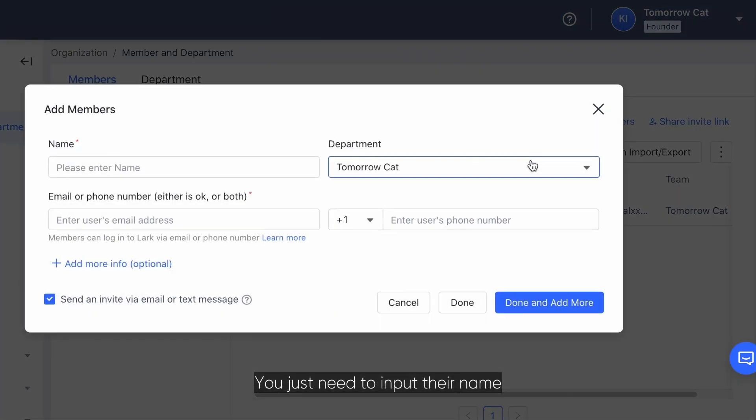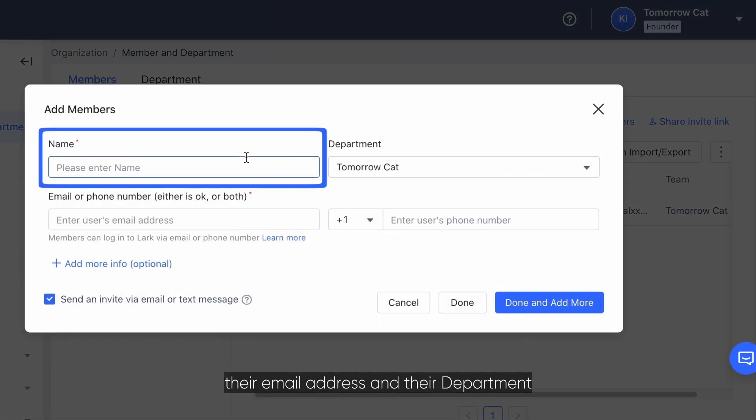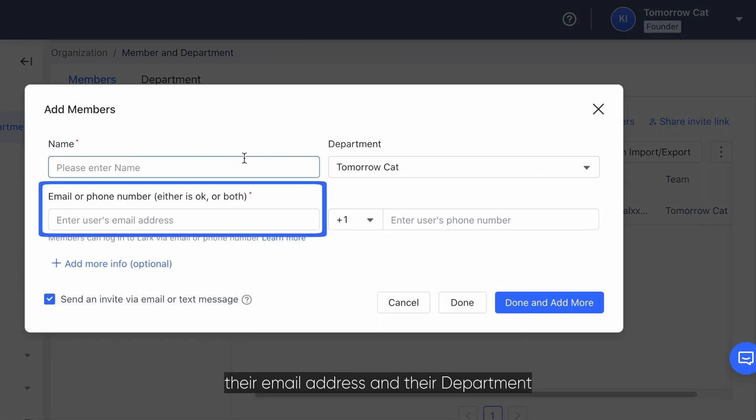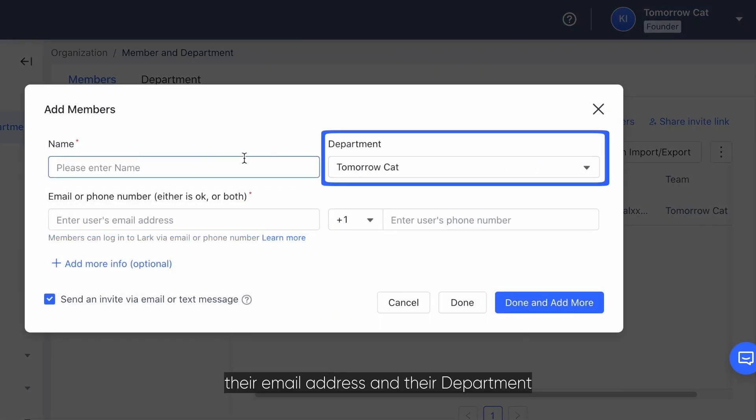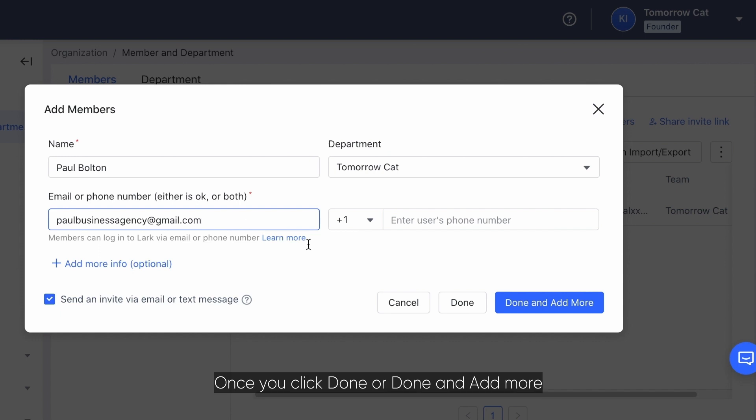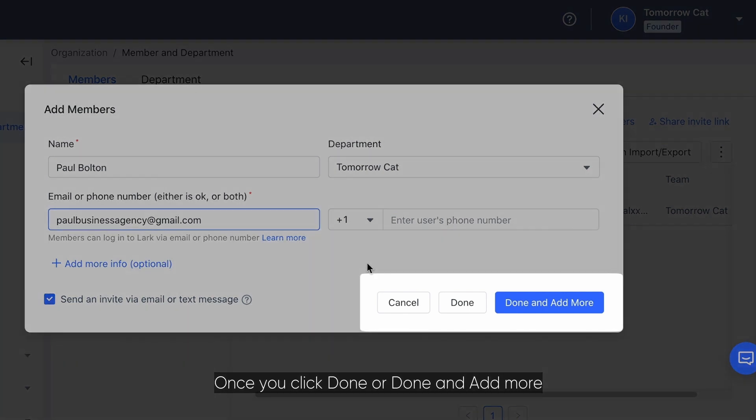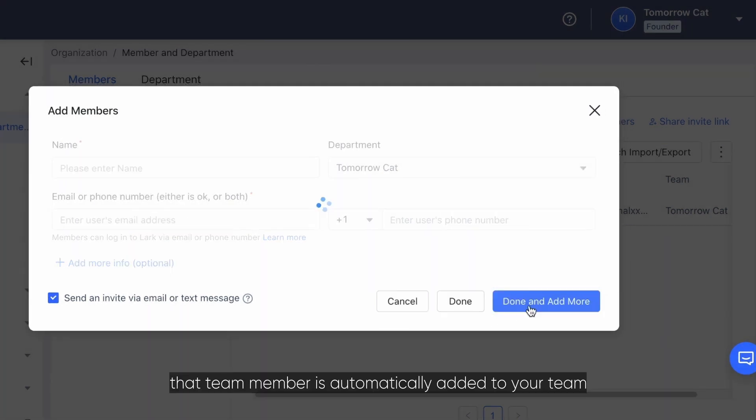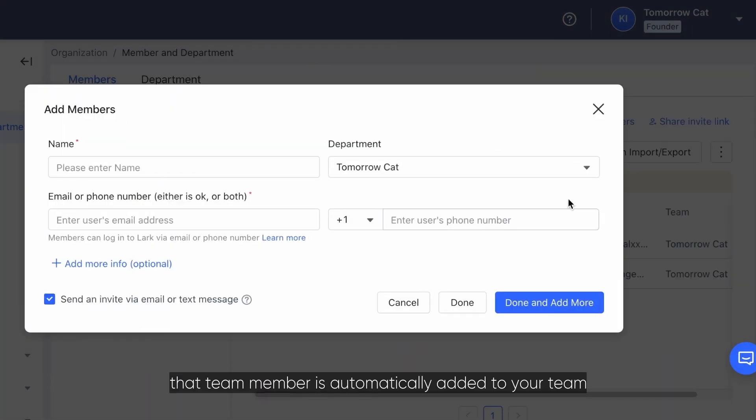You just need to input their name, their email address, and their department. Once you click done or done and add more, that team member is automatically added to your team.